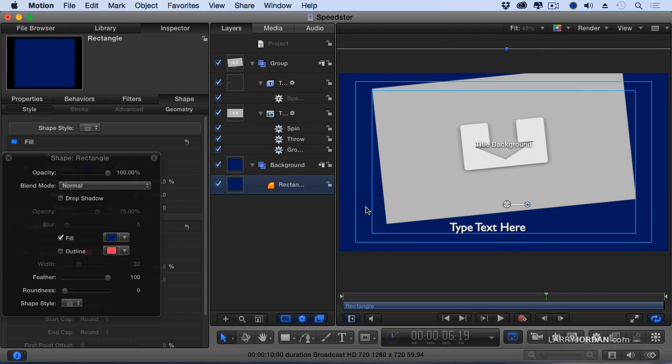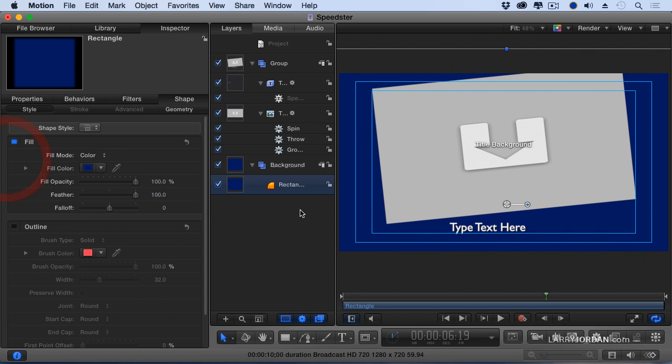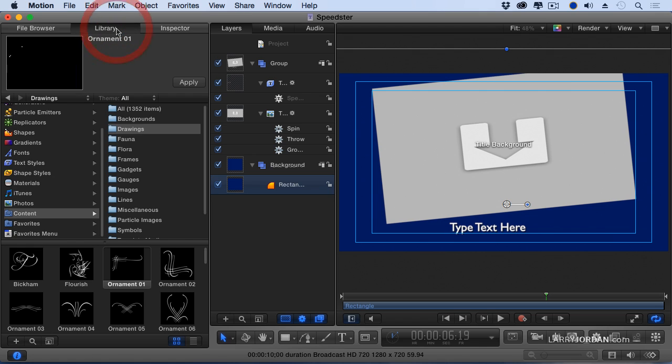Now the solid color ain't bad. It ain't bad, but this is so 1990s. You've got so much more to work with.